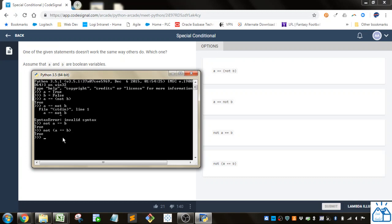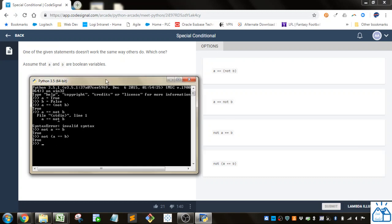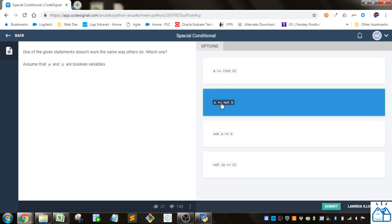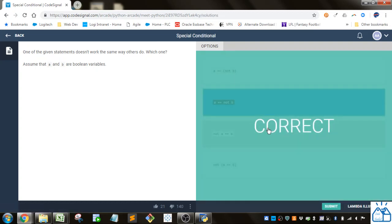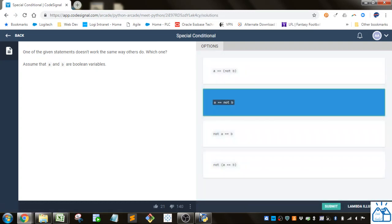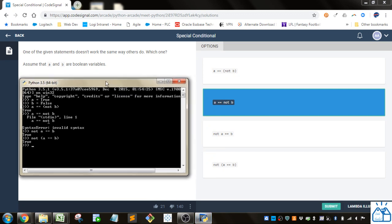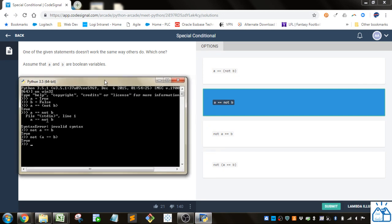So the one that doesn't evaluate like the others is going to be the one that gives us the syntax error, which is A equals not B. And if we submit that — that's correct. I hope you guys were able to follow along with that and you'll join me for future videos. Thank you very much.